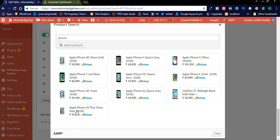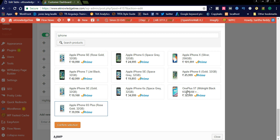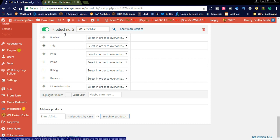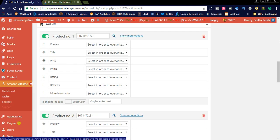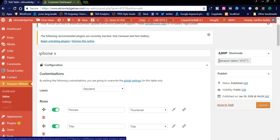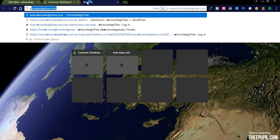You can add a product like iPhone 6s — confirm the selection. You can see that product number five is now added here. This is the shortcode you can see on the right side: 'amazon table 415'. You can simply copy this shortcode and paste it into any blog post and the products list will be displayed. I already added this shortcode in one of the blog posts.